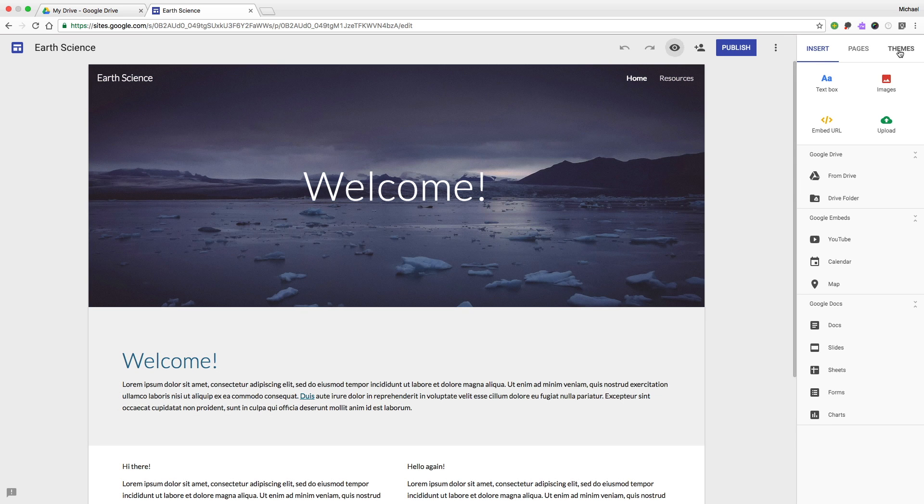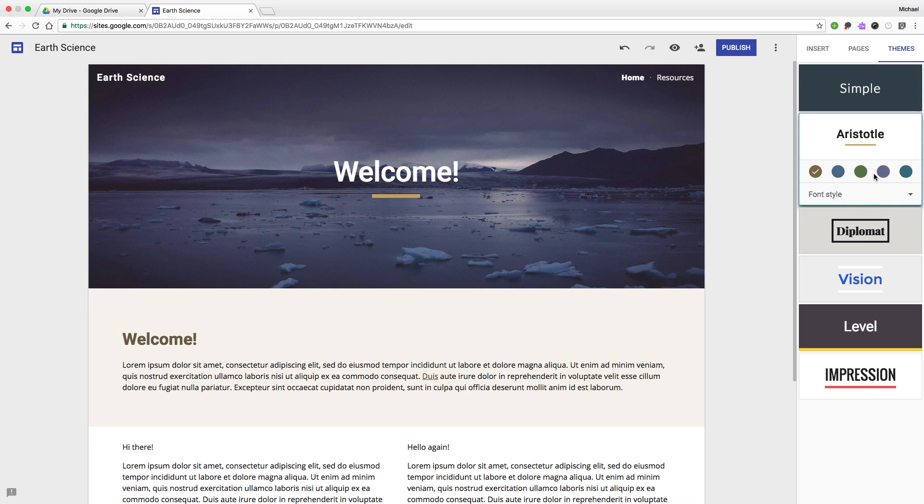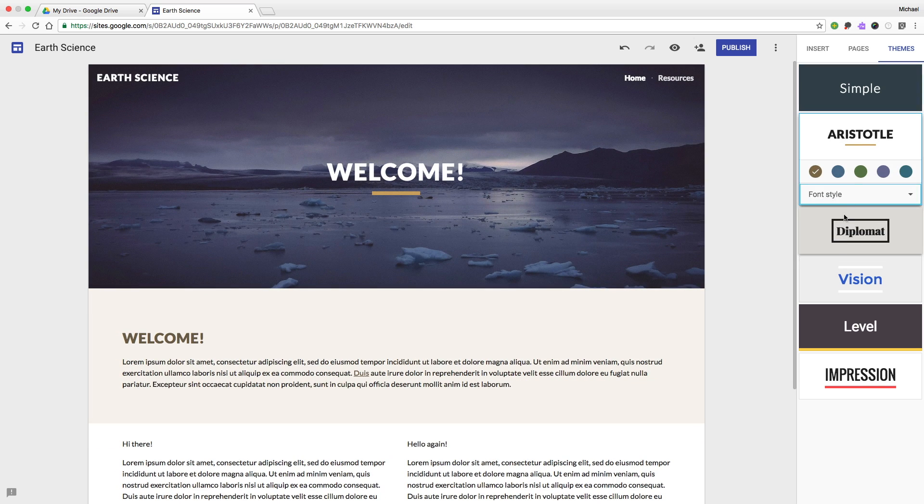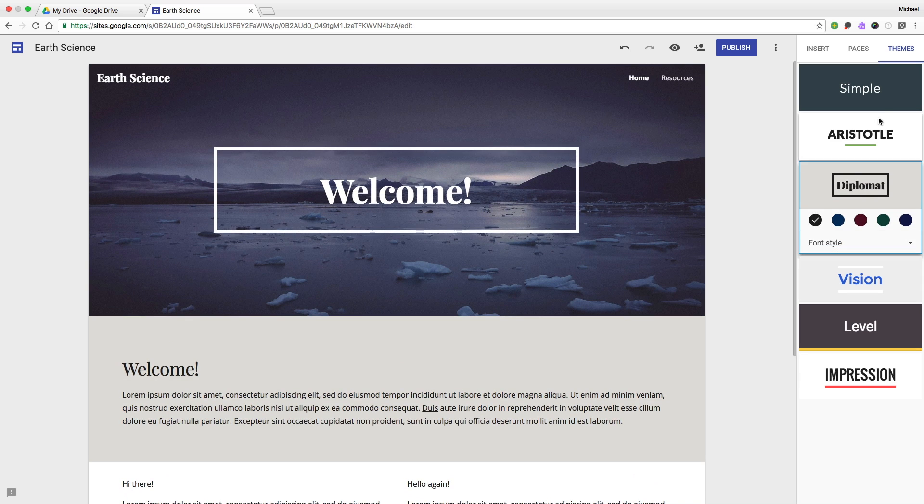Finally, we can adjust the theme to change the overall appearance of the site, which includes things like different fonts, different colors, and so forth.